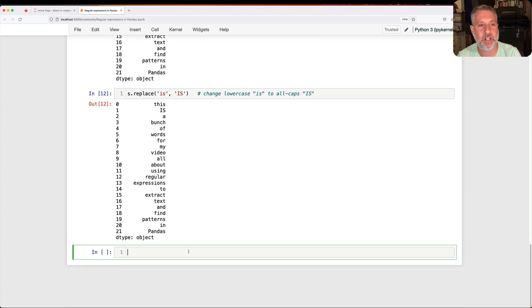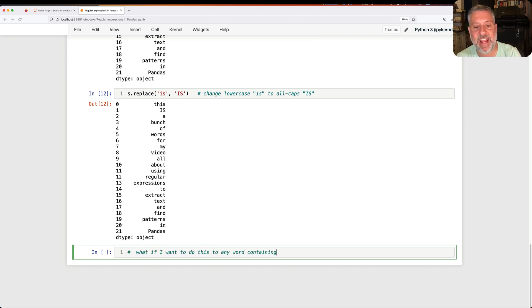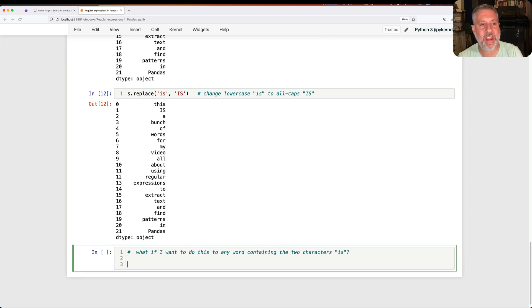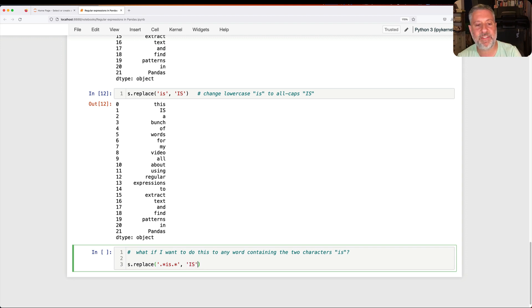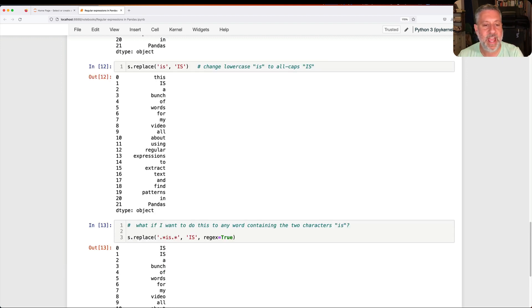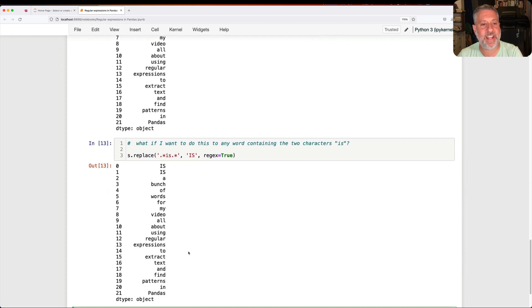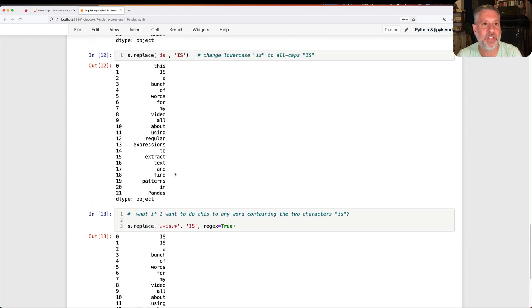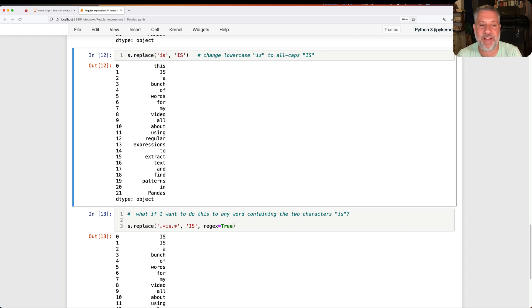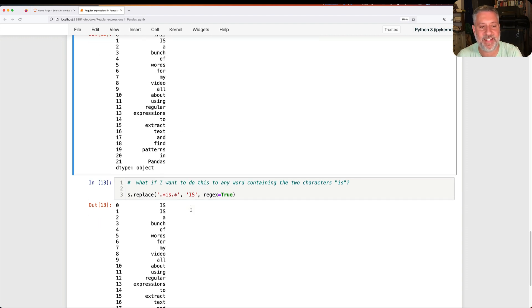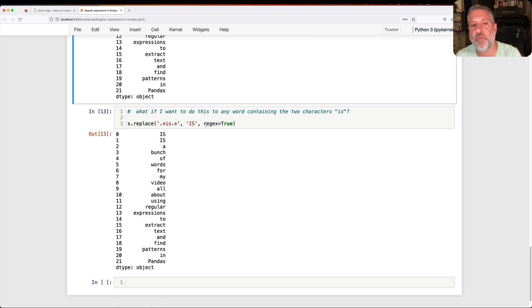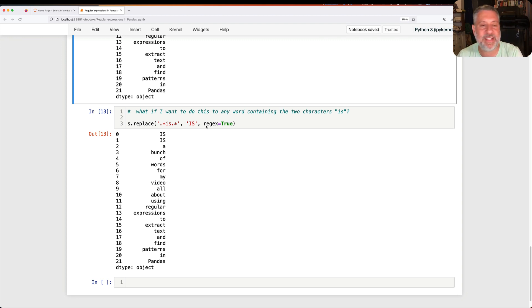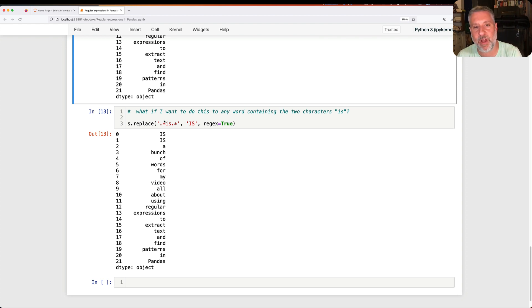But what if I want to do this to any word containing the two characters I-S? Well, then I could say S.replace. And I'm going to say here, dot star I-S, dot star, capital I-S. And then we have to say regex equals true. And now it's going to say that for this, and it's going to say that for is, both of those values, right? Because this has I-S in it, and is obviously has I-S in it. And I can do that for any regular expression I might want. There are a whole bunch of methods in Pandas that take this regex equals true as an optional keyword argument. And finding them can sometimes be a little difficult. Many string methods do this, and obviously replace as well.